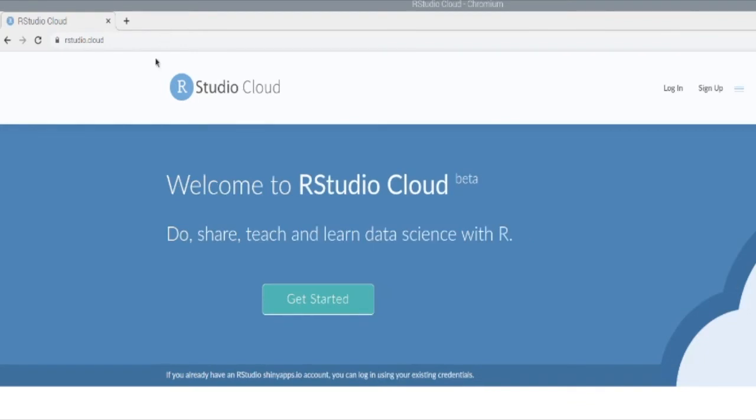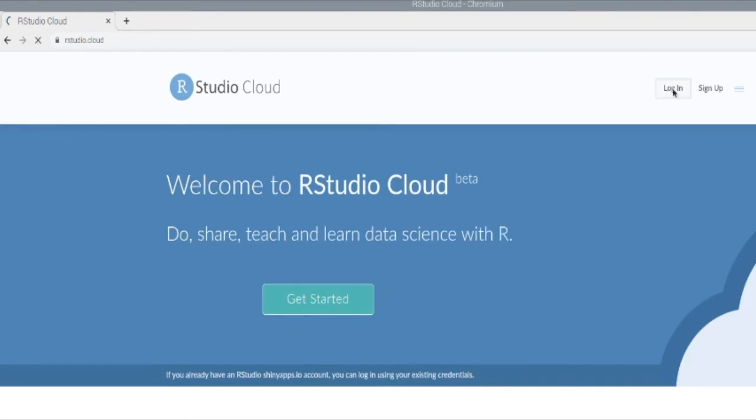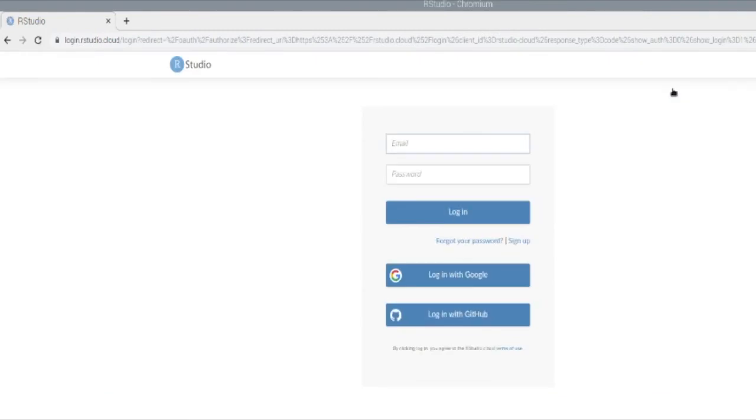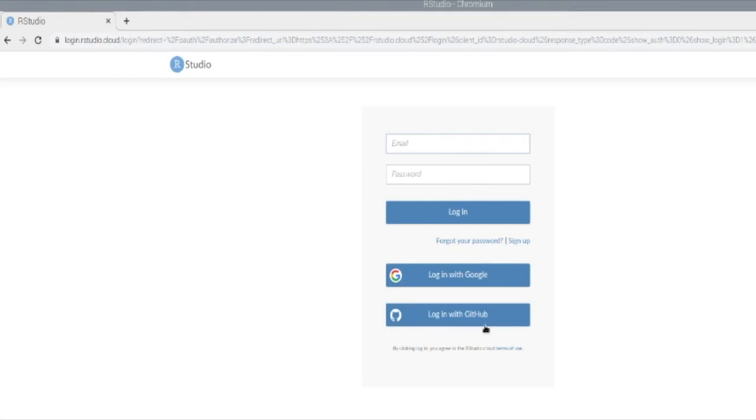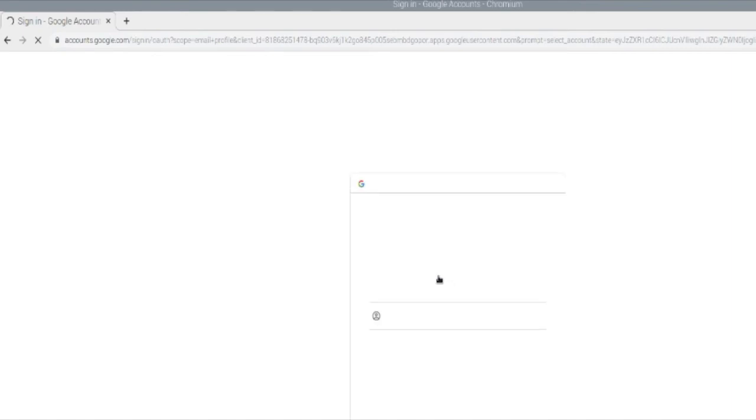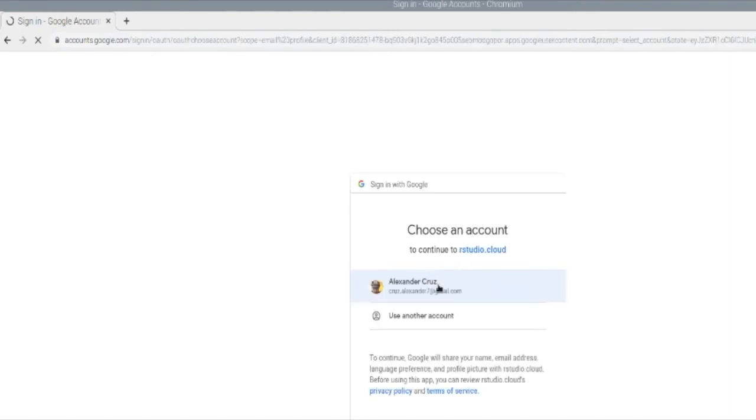Once we're here, we're going to click on login. And we're going to log in either using your Google sign in, your GitHub account, or you could set up an account using your username and setting up a password. I'm going to use my Google account to log in.